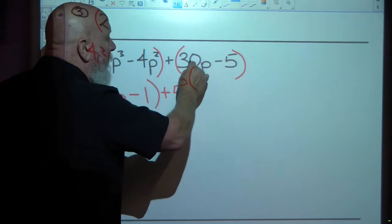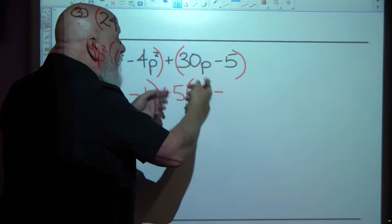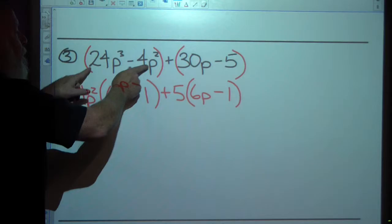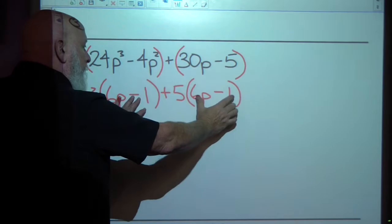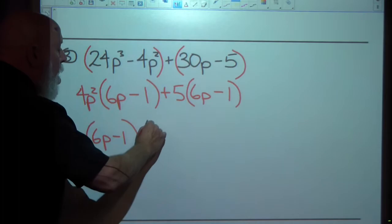Now I see that the second group — both terms — have a 5, so I'll pull a 5 out of both of them. That gives me 5 times the quantity 6p minus 1, because 5 divided by 5 is 1. Now each group has been factored, and both groups share the common factor 6p minus 1, so I can pull that out.